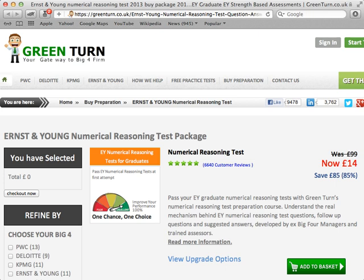A Green Turn training course is your solution and represents unbeatable value for money. Prices are hugely reduced at the moment, so there's never been a better time to use this unique service.